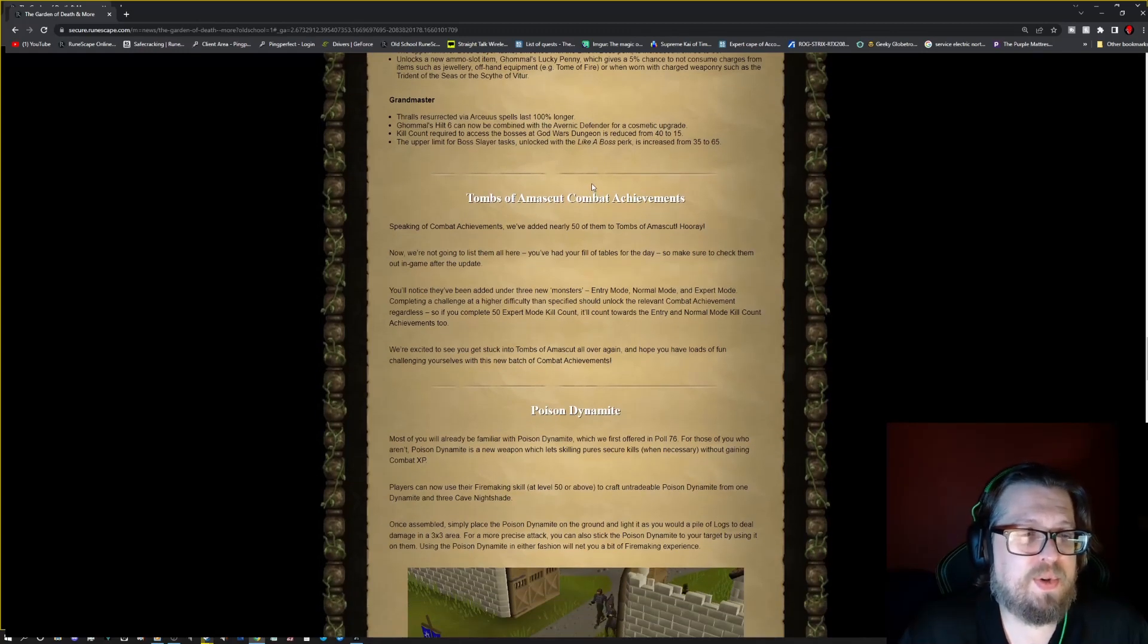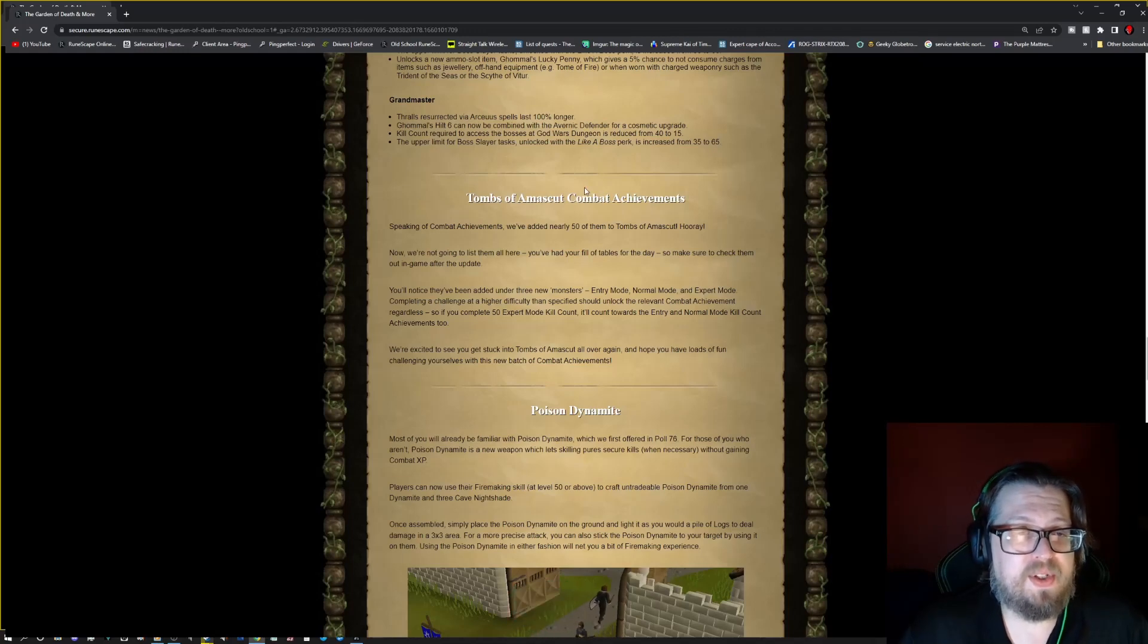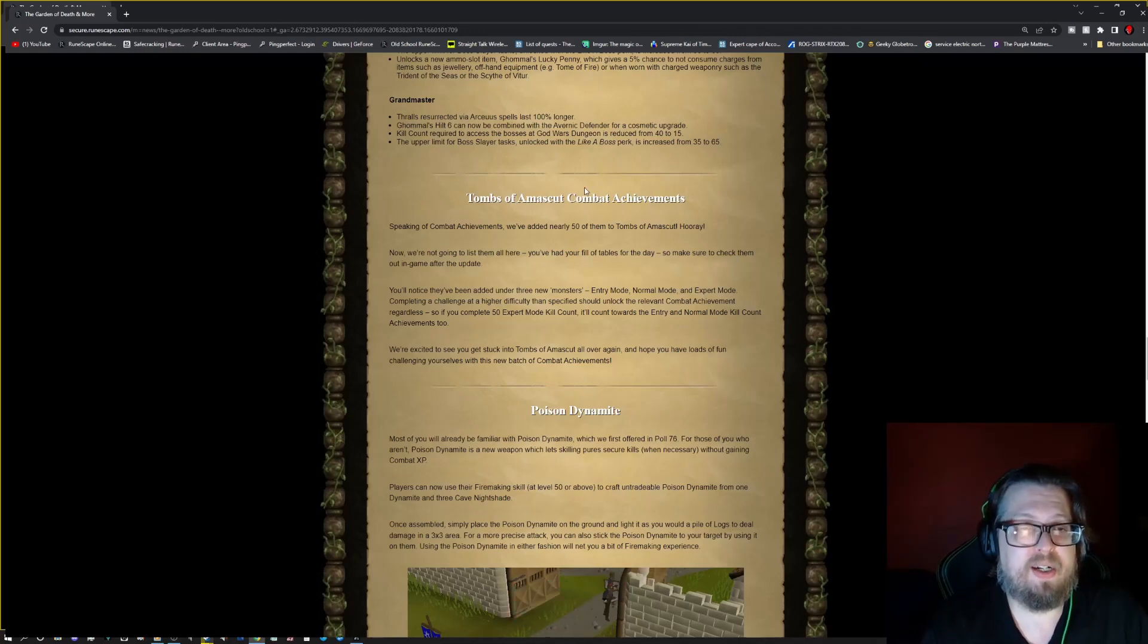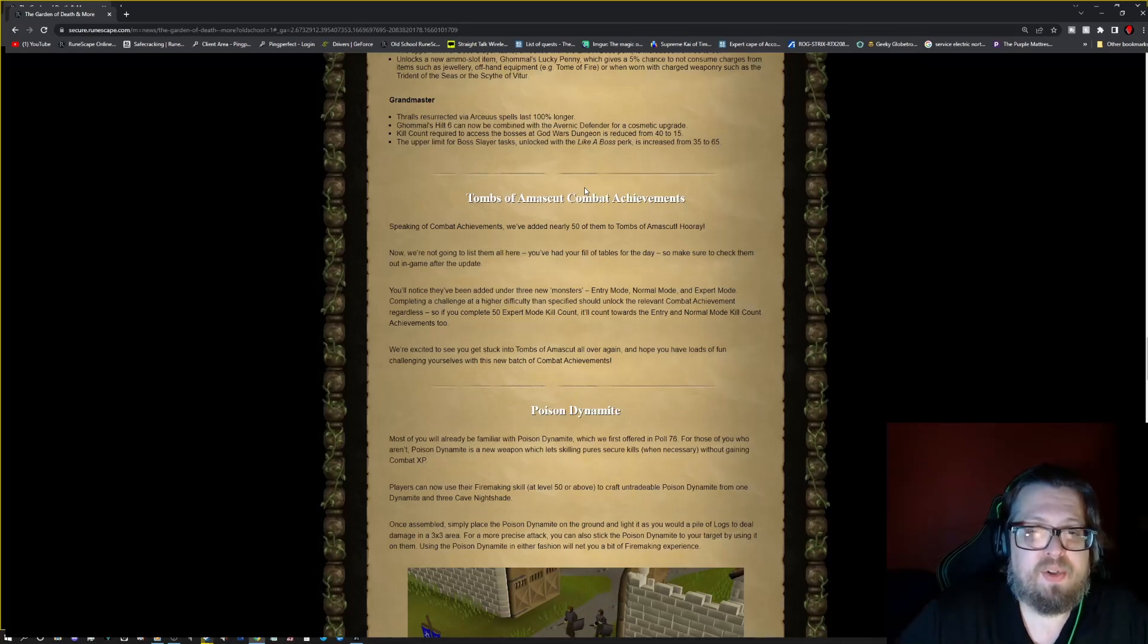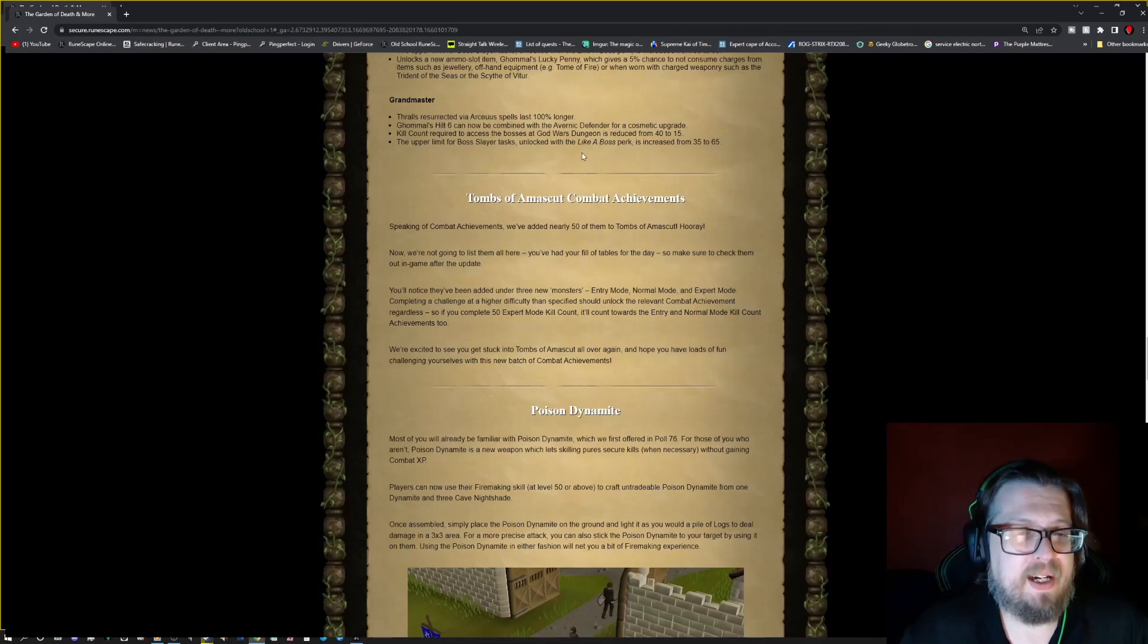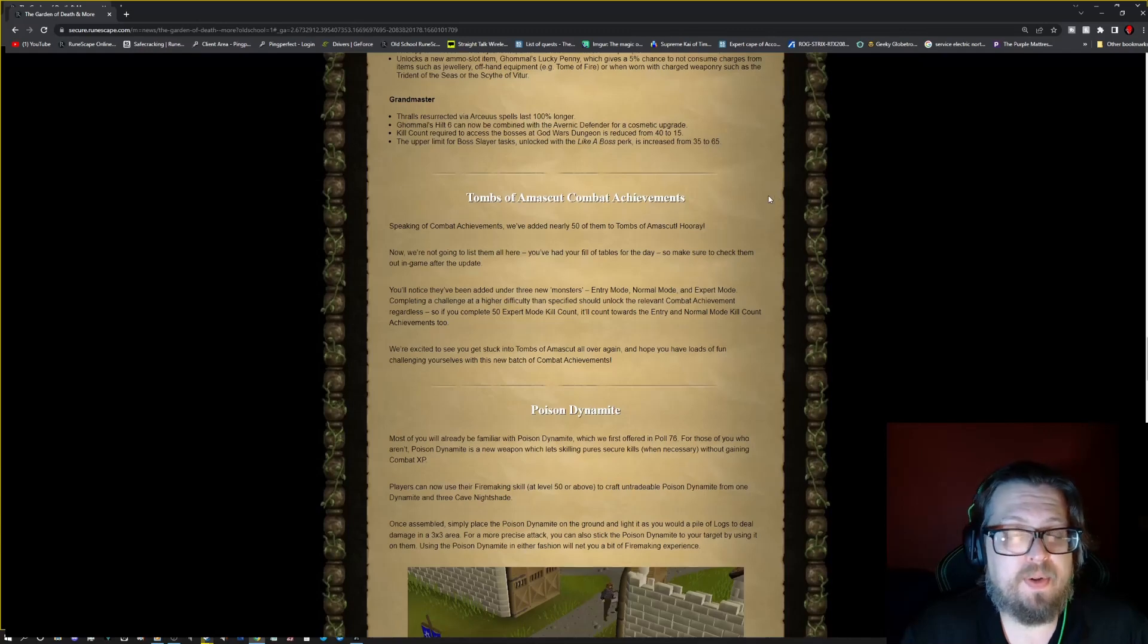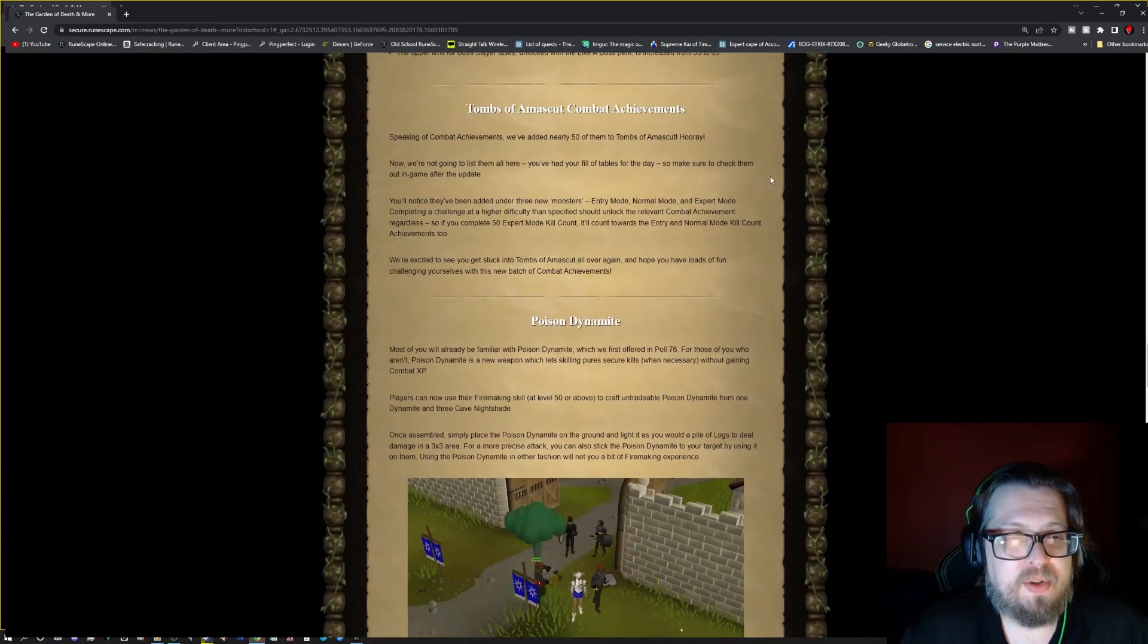And then we go into Grandmaster. Thralls resurrected via Arceus spells last 100% longer. Verac's helm tier 6 can now be combined with the Avernic Defender for a cosmetic upgrade. And kill count for the god wars dungeon gets reduced from 40 to 15. And the boss slayer task with like a boss gets 35 to 65.